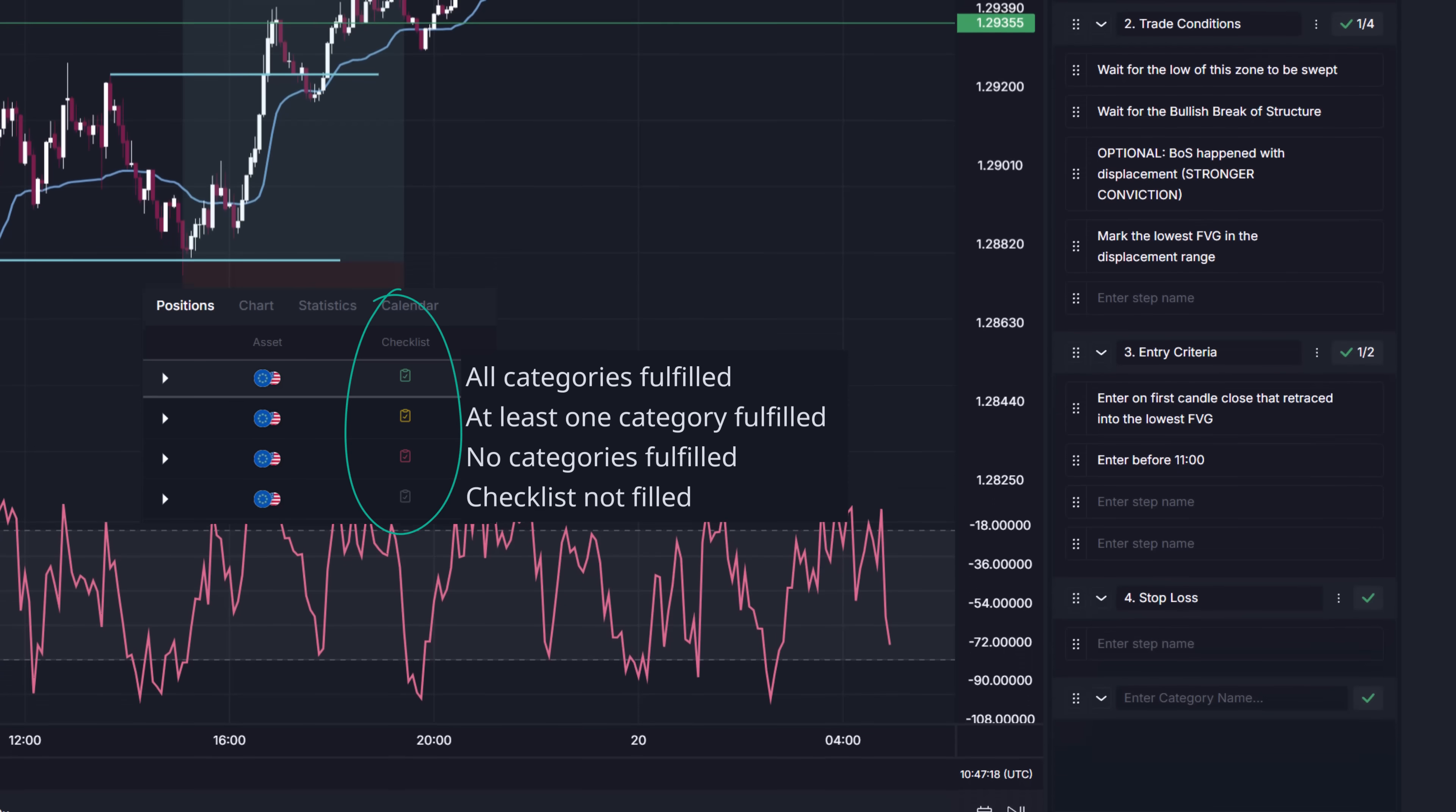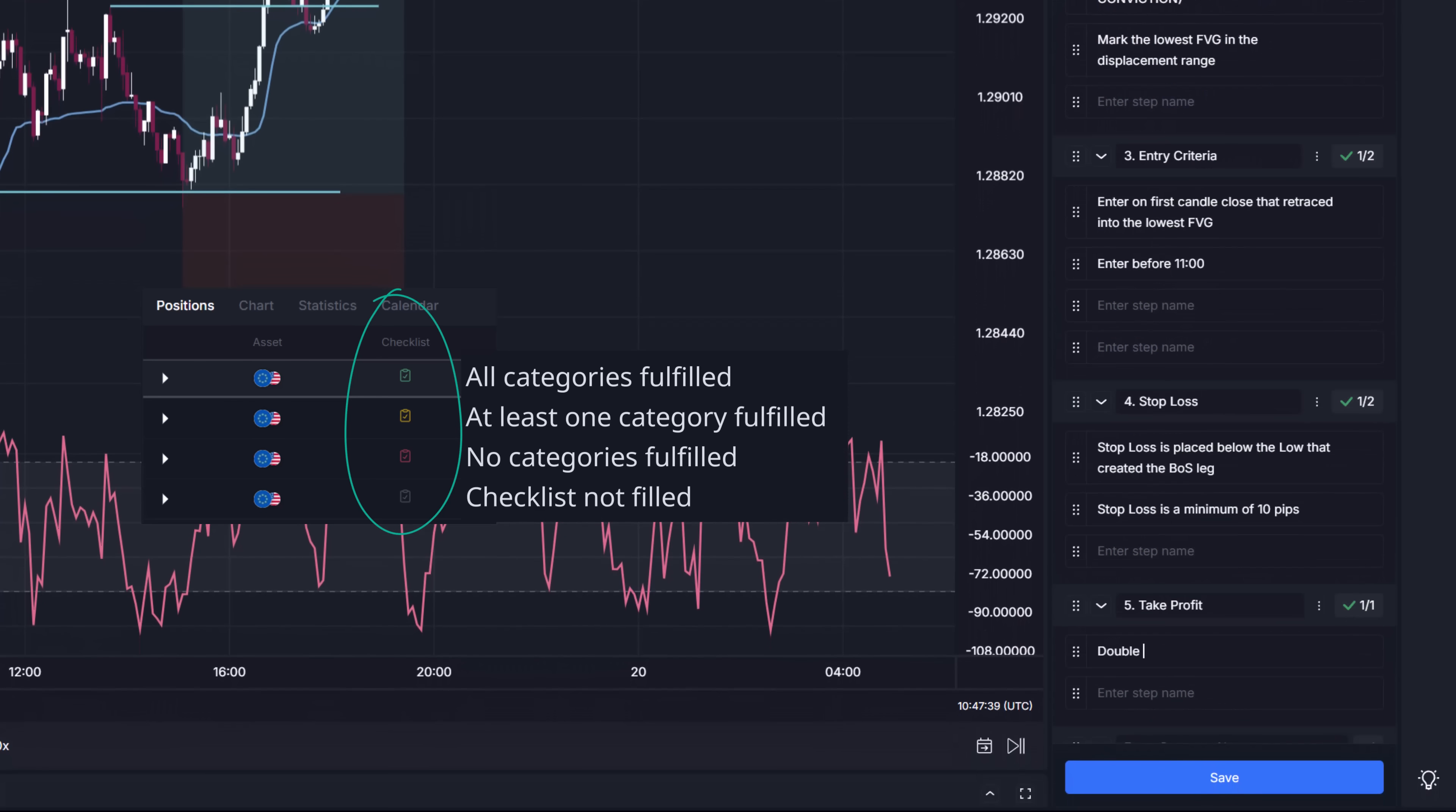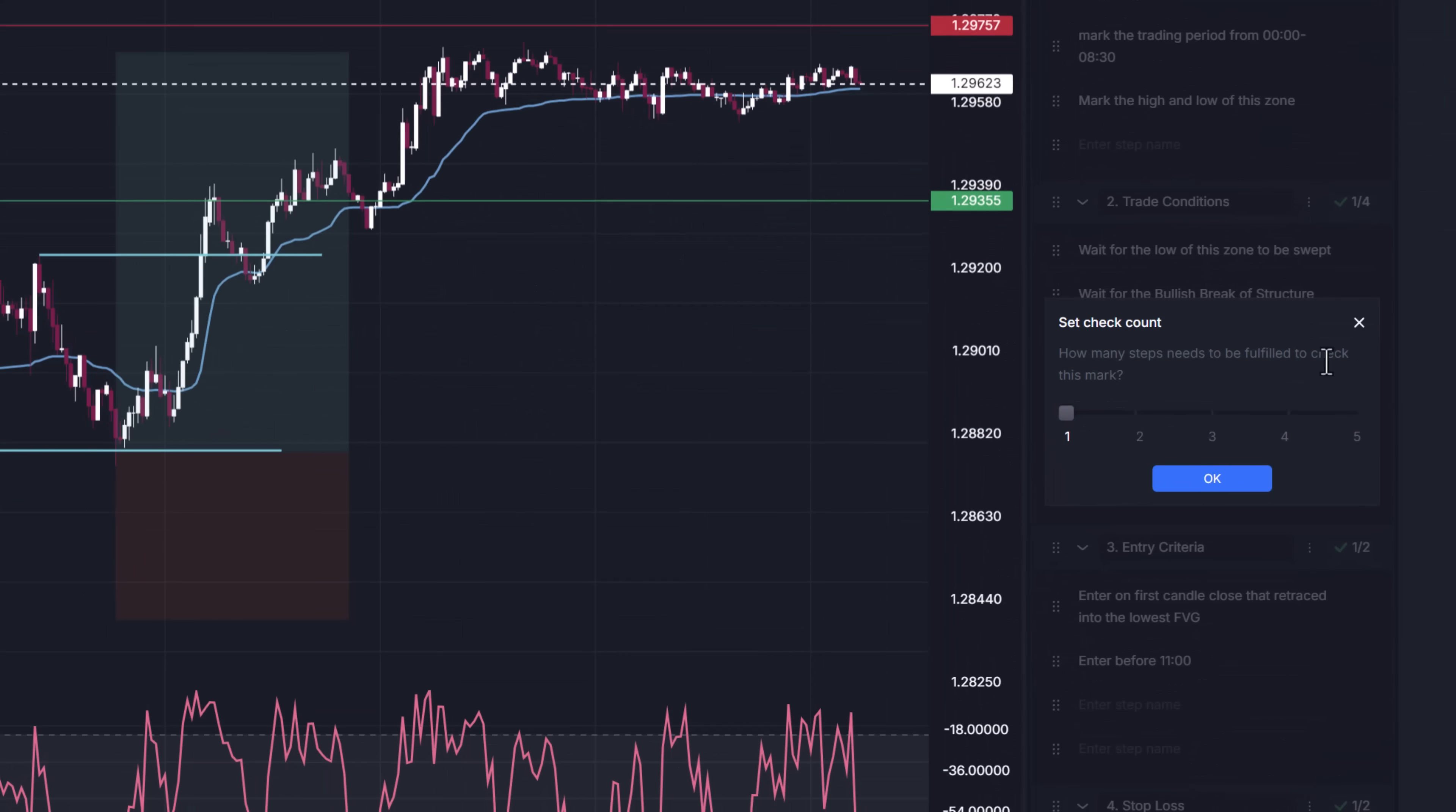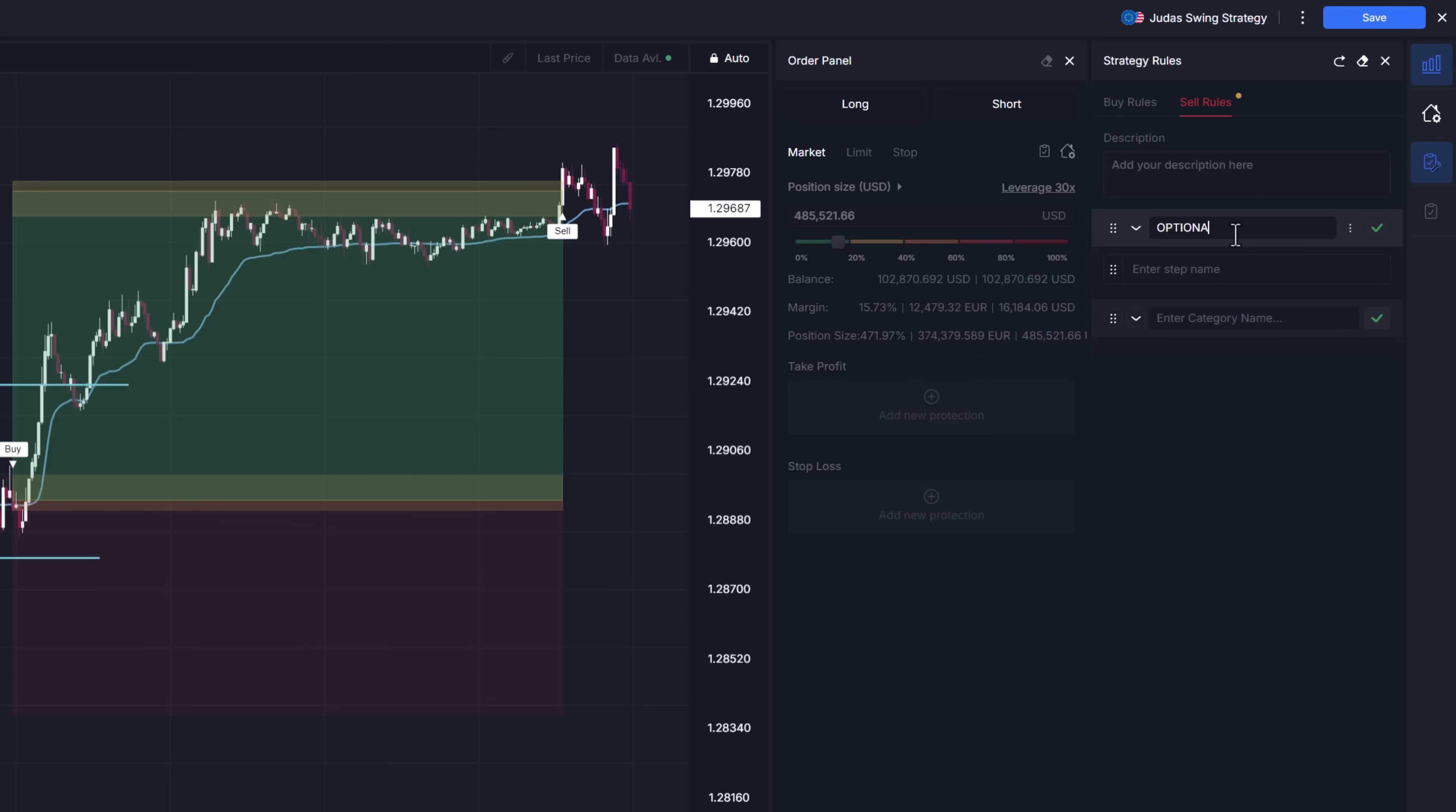So if you have for example some optional settings or nice to have qualifying conditions for your trades, add those to the steps and edit the check count. If you want to have a fully optional category you can simply bypass this by for example naming the category optional and having first step saying check me and in all the other steps everything you want to track as optional. While category check count is set to only one.